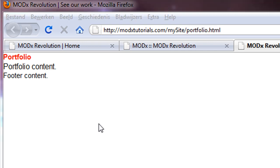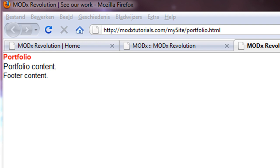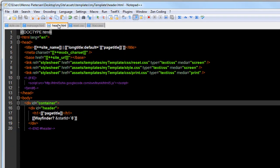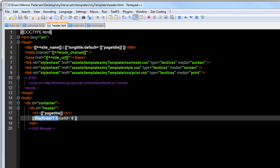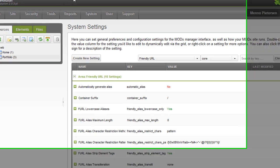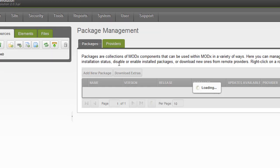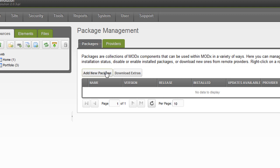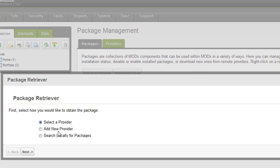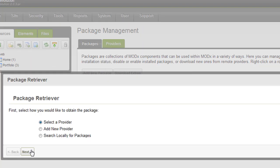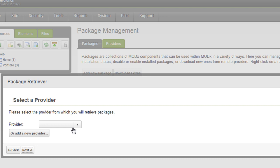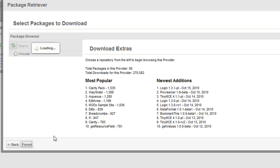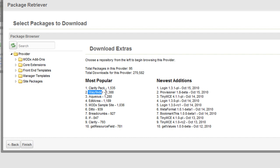That's good. Next, how do I go to the other page. We don't have any navigation. If you remember, in our file, our header, we put something called Wayfinder. Let's install that. Let's save it. To do so, you go to the manager. System. Package management. And click on add a new package. And you have to select provider there. Click on modxcms.com. Click next. As you can see, Wayfinder is the second most popular. So that's really common.